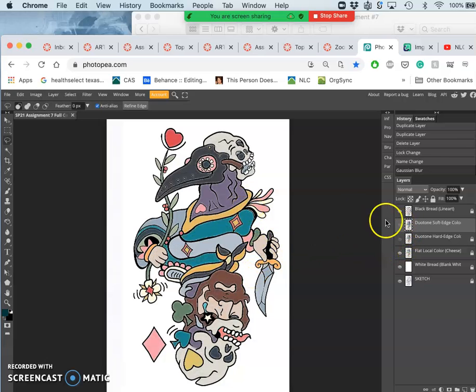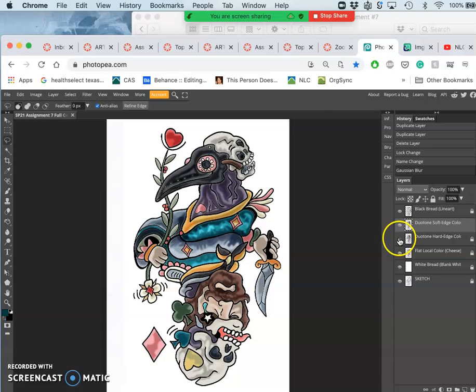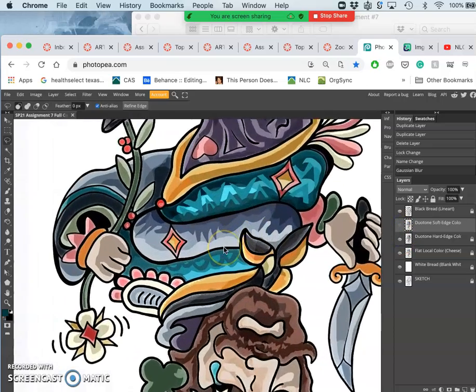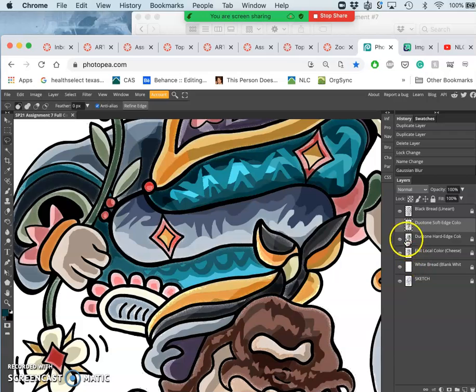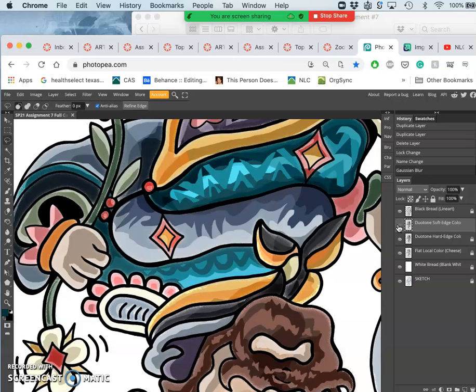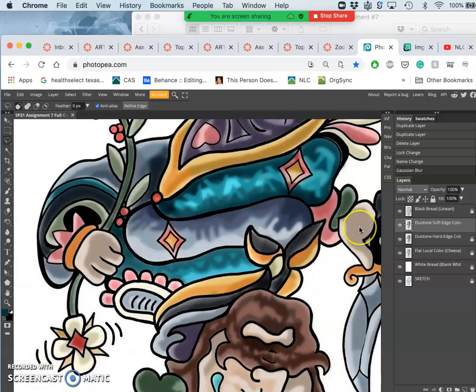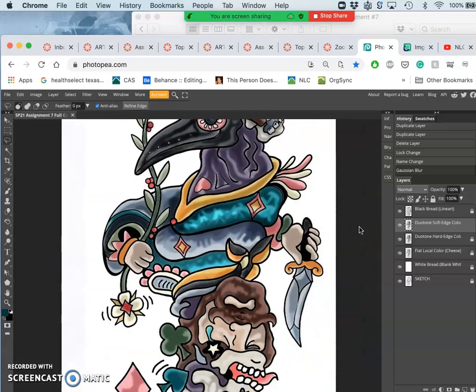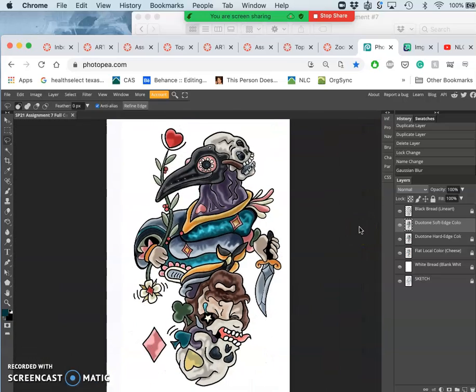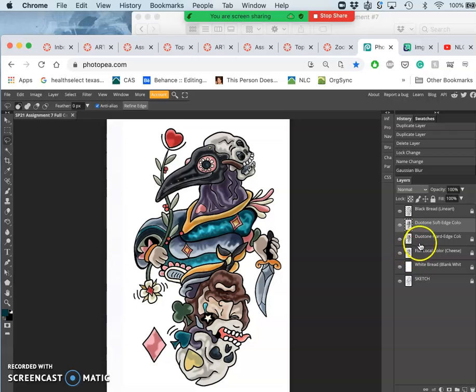Right. So that's soft edge duotone. You can see all the tones that are in there. And then of course hard edge duotone. Looks like this. And just like you can kind of selectively erase for your coloring generally. I can selectively erase here.